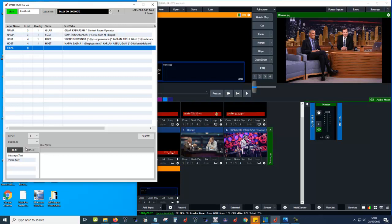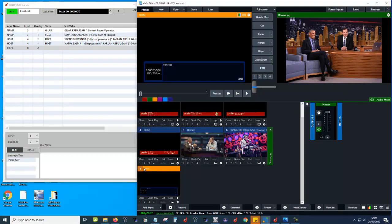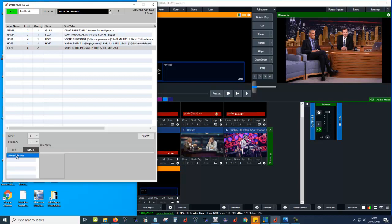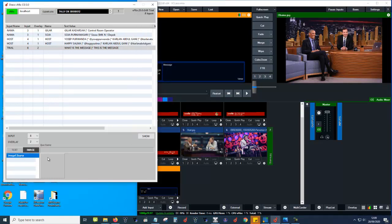This is input 8, and then you must choose which overlay channel — channel 1, channel 2, or channel 4. Let's say we choose channel 2. There is a text field in this input called 'message' — what is the message? Let's say you type a message value here. We can also put an image.